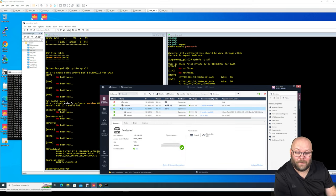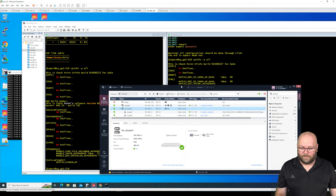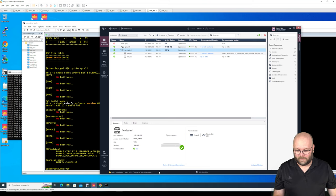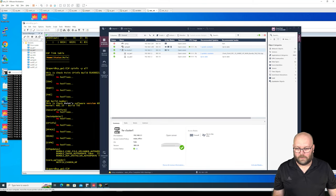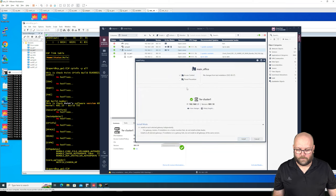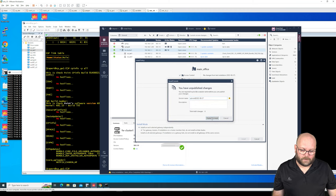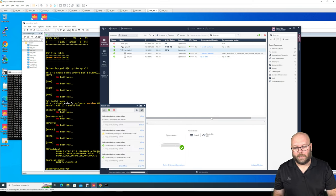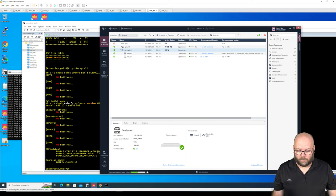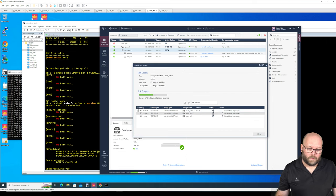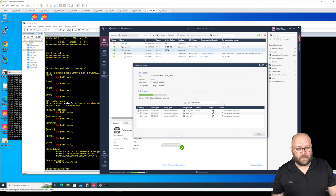I almost forgot — before we finish, I need to show you that we actually get the policy installation to work. Install policy — remember to click threat prevention back on. Install access policy first, then you'll need to install it again with the threat prevention policy. Both should complete successfully.